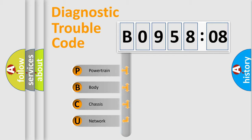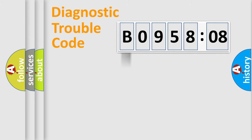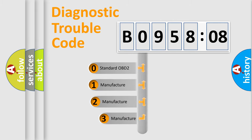We divide the electric system of automobile into four basic units: Powertrain, Body, Chassis, and Network. This distribution is defined in the first character code.